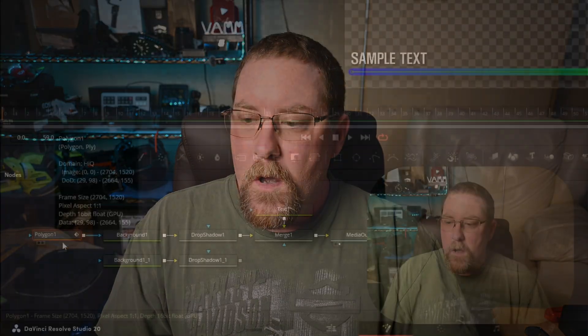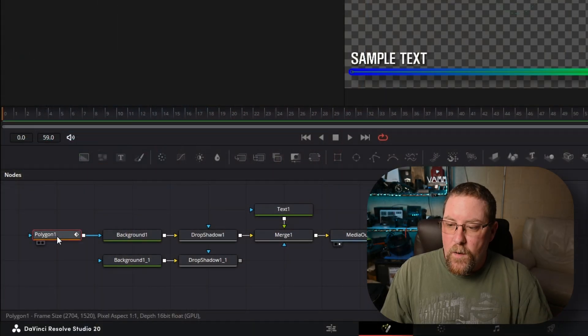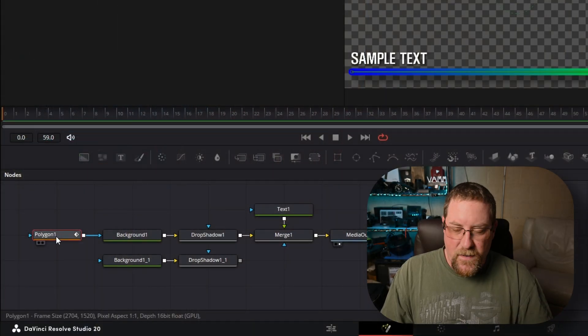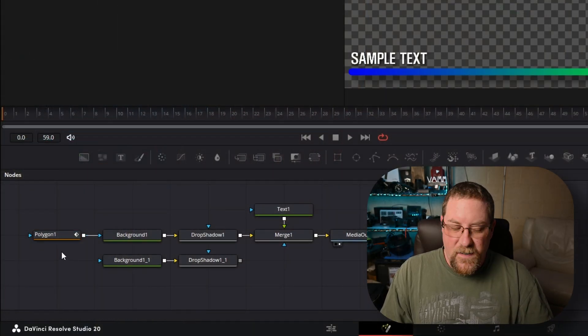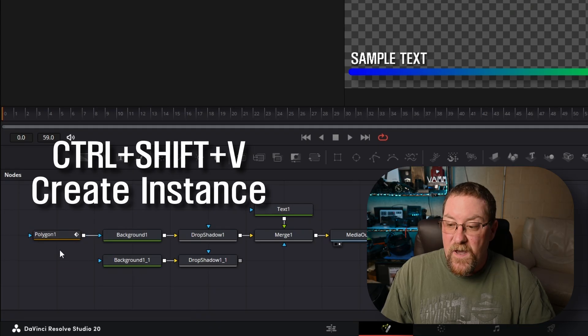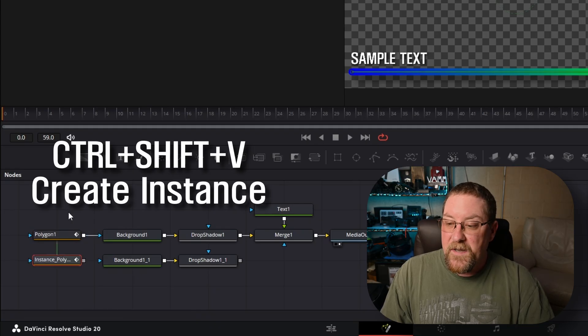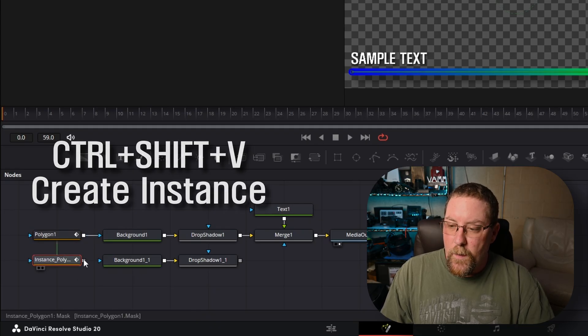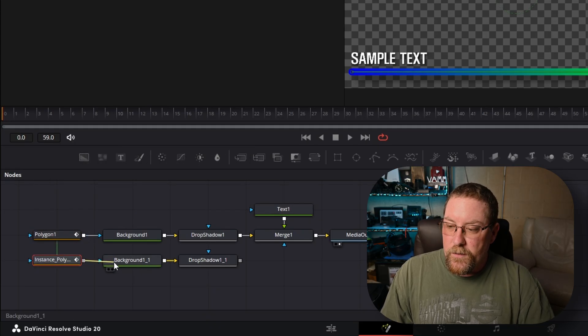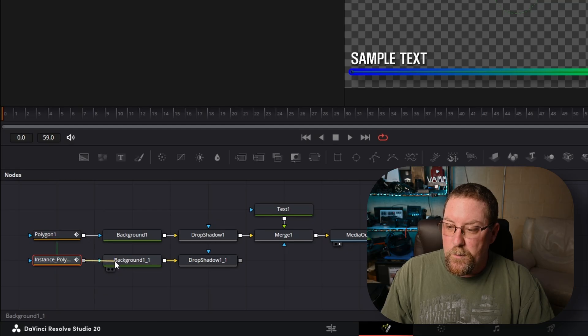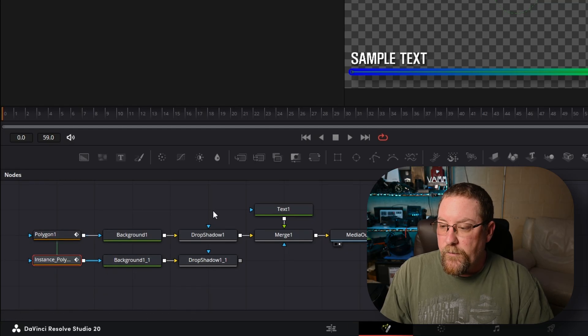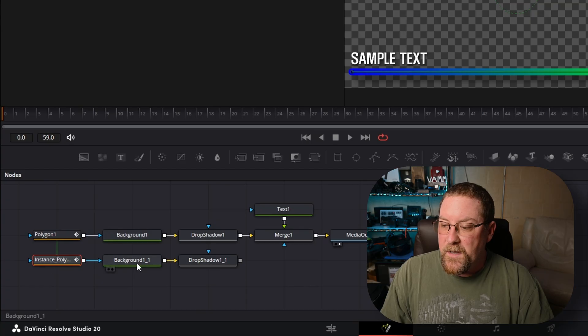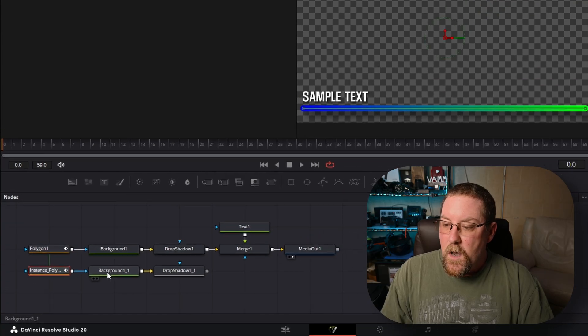Now with polygon one selected, we want to create an instance so that it reuses the fusion expression we're going to give it later. So with polygon one selected, press control C, click in empty space, press control shift V to paste an instance. See the green line? There we go. Now we'll drag it over from the output of that to the blue input of background one, one. And now we've created an instance and copies.